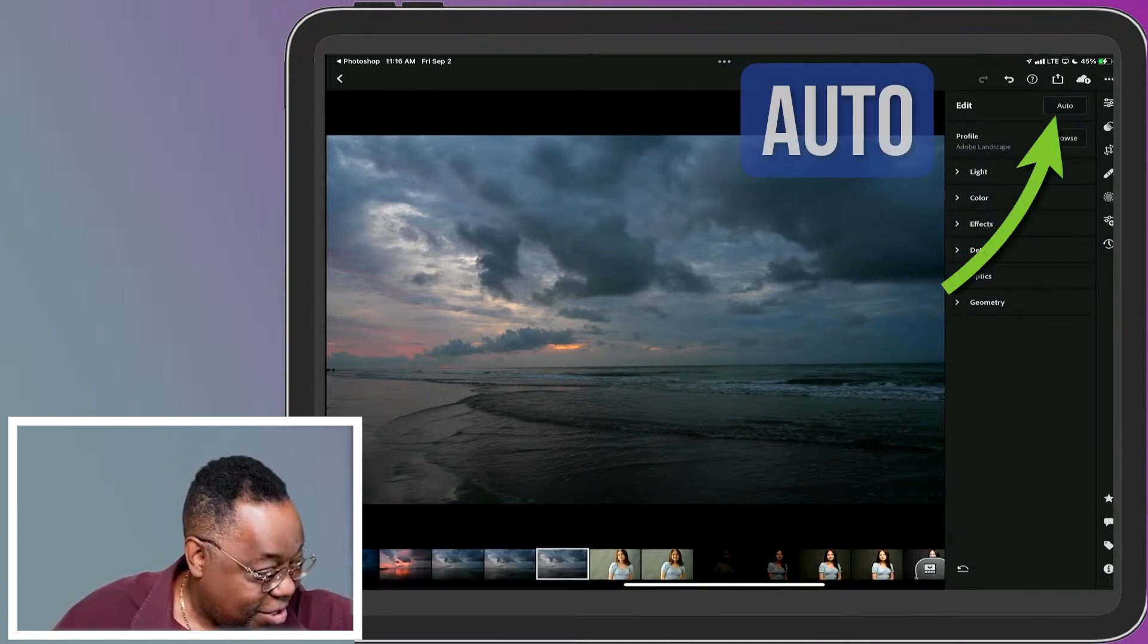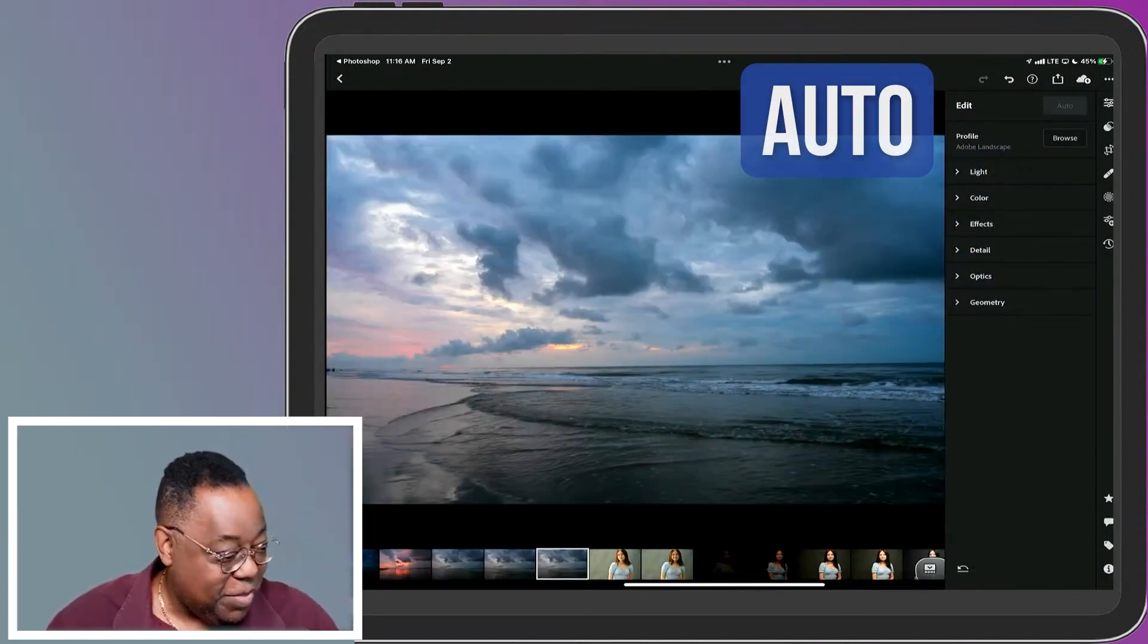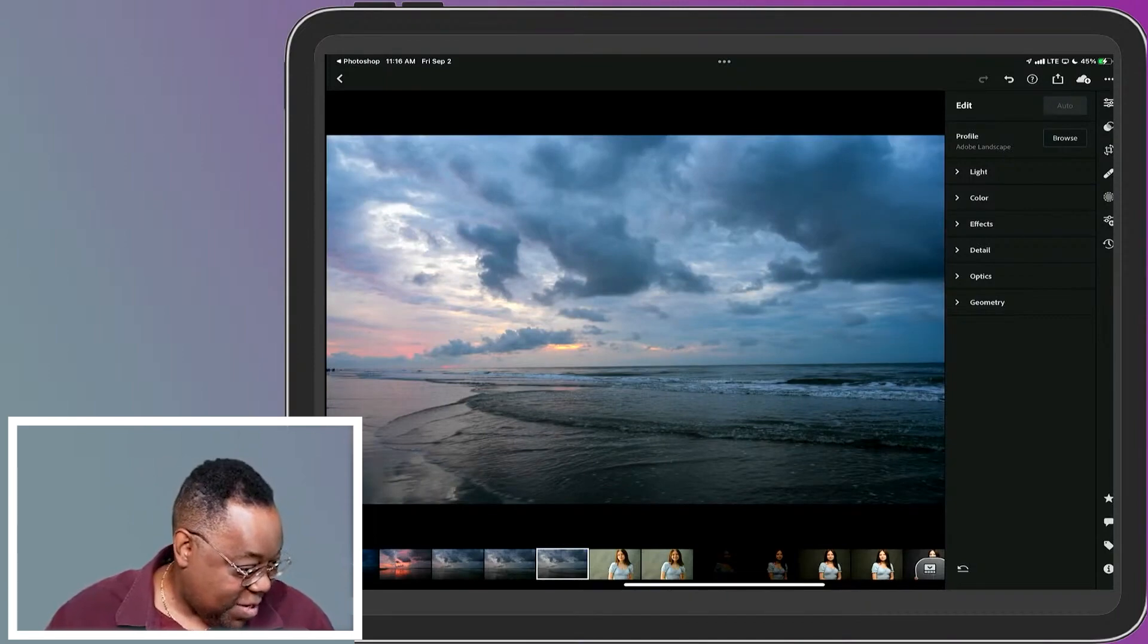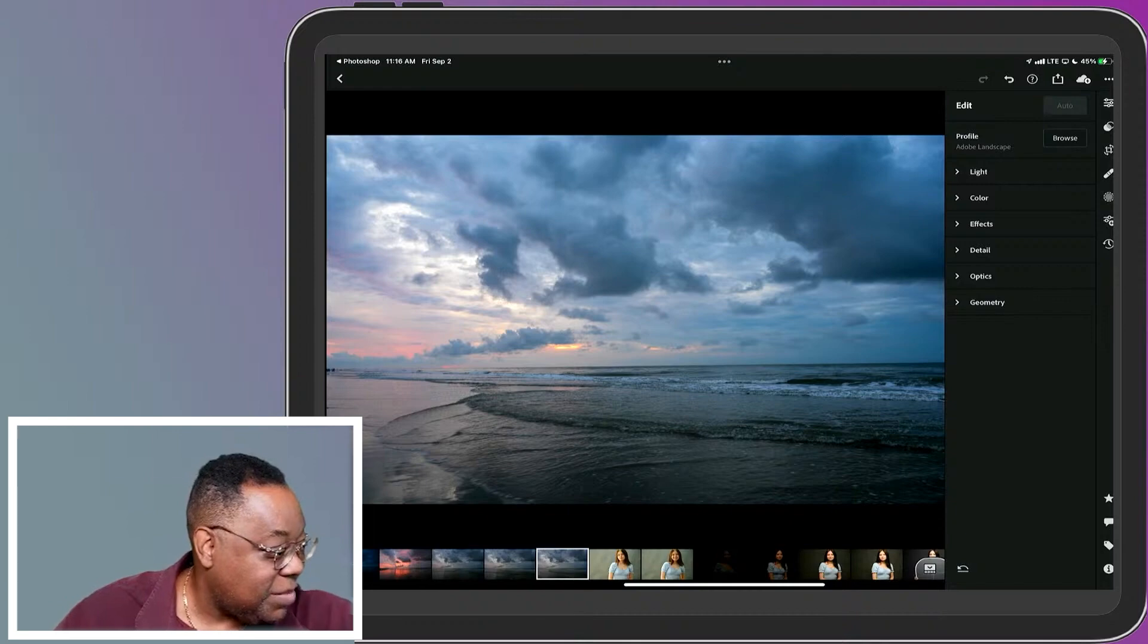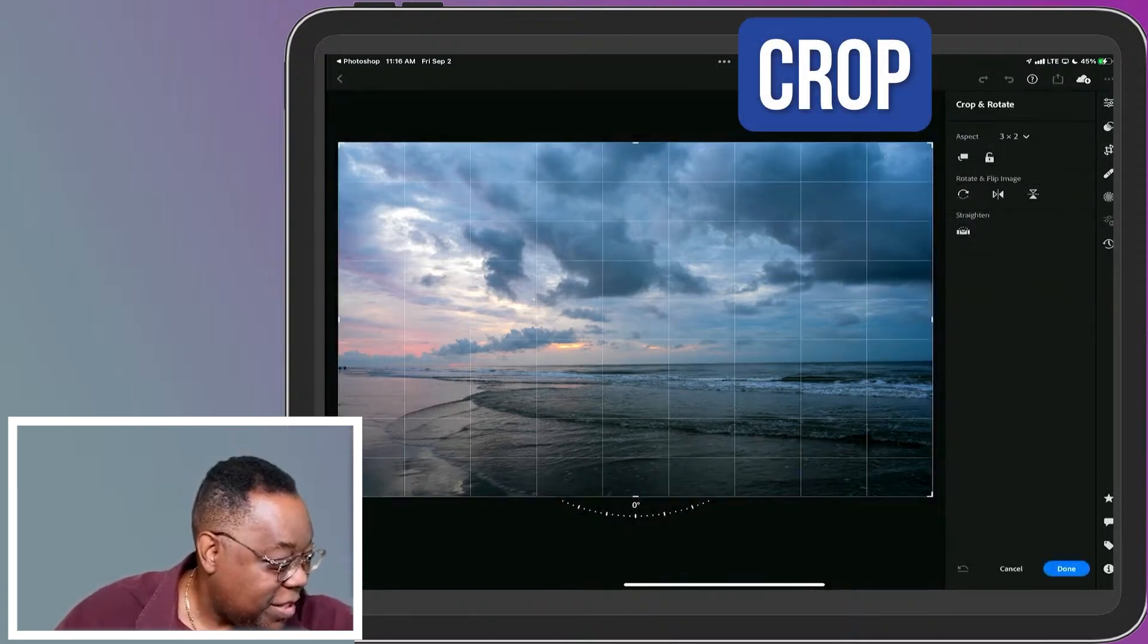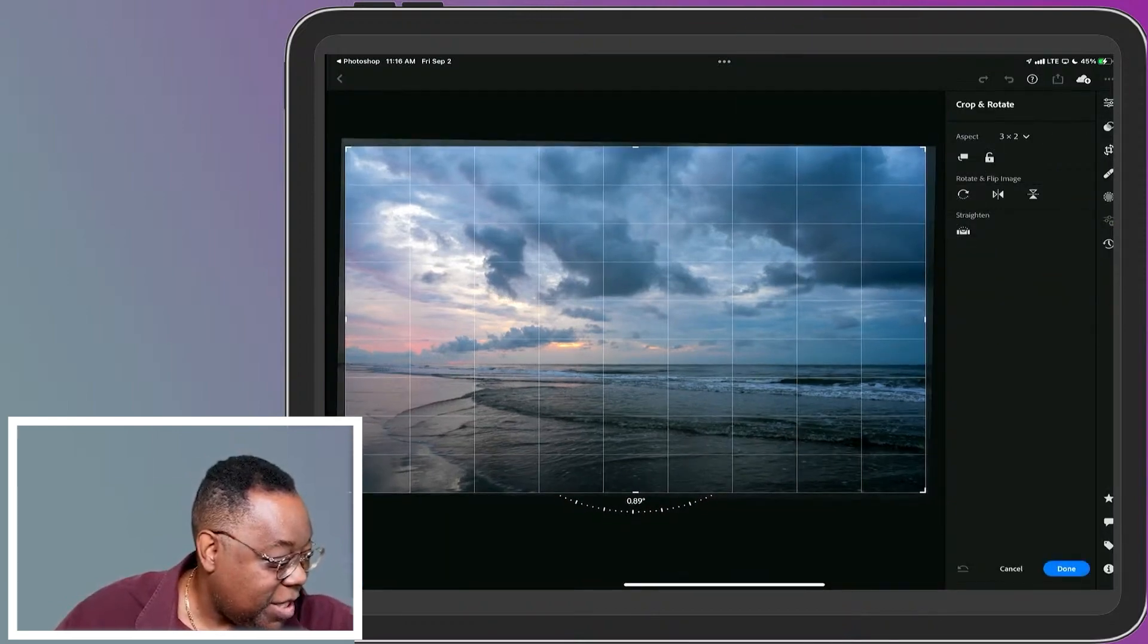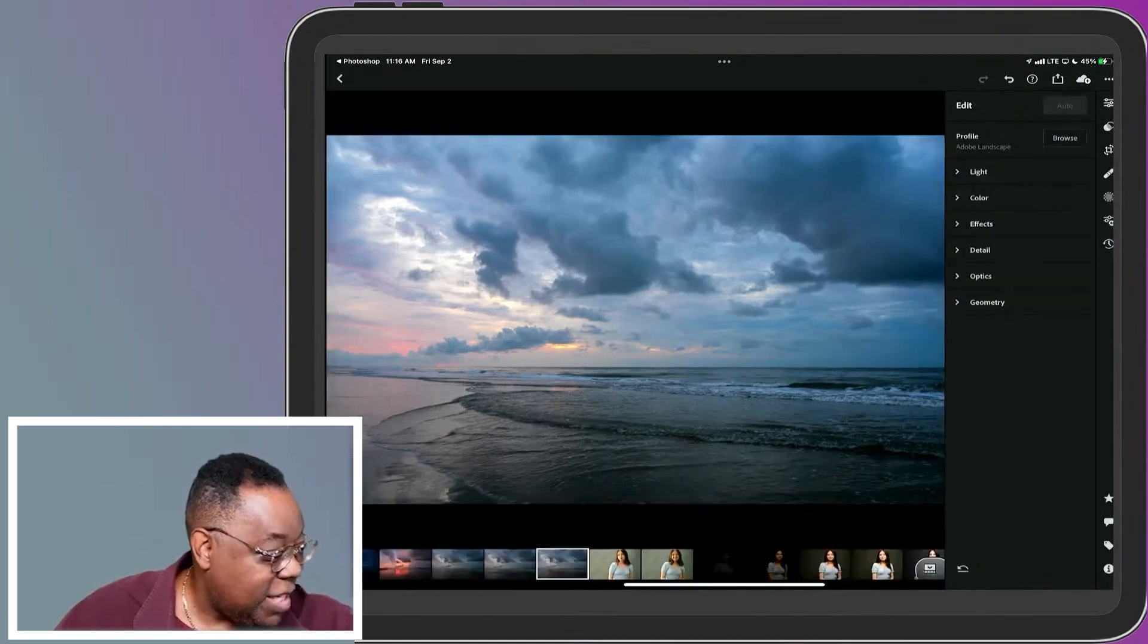If I hit Auto Tone, which I always do, there's my Auto Tone. Great. That horizon looks a little crooked to me. It could just be the way it is, but it looks a little crooked to me. So I can go to Crop and I just start doing all the things I normally do. I can straighten it a little bit. There we go. That looks straighter to me now. I'm done.